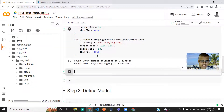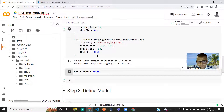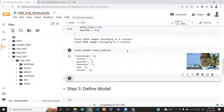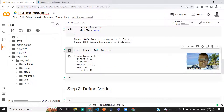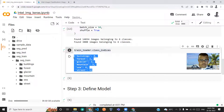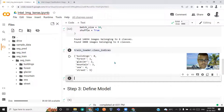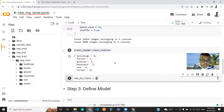If you want to see the mapping of the classes, you can use train_loader.class_indices. It shows building=0, forest=1, and so on. I'll create a dictionary where the key-values are interchanged — idx_to_class — so when we pass a prediction through it, we get the class name directly.